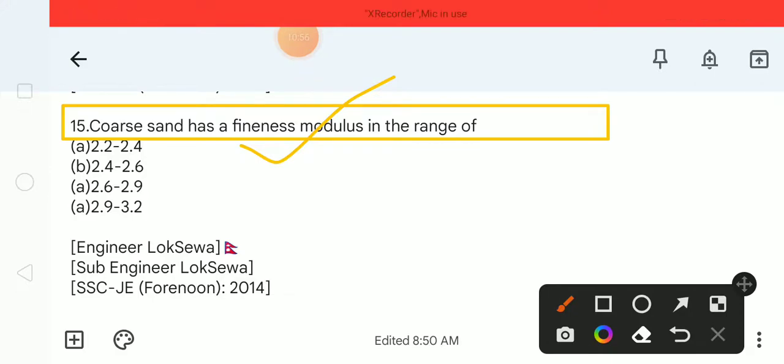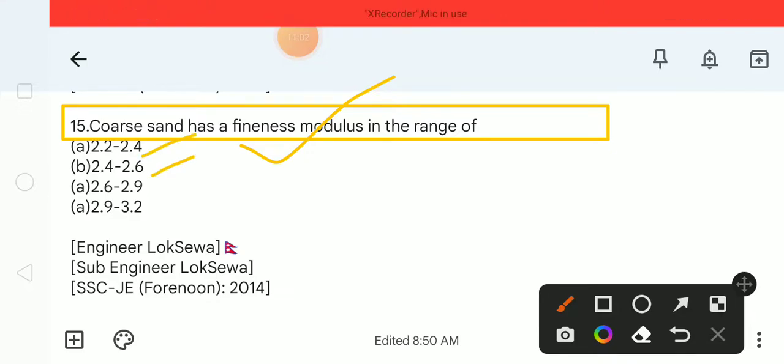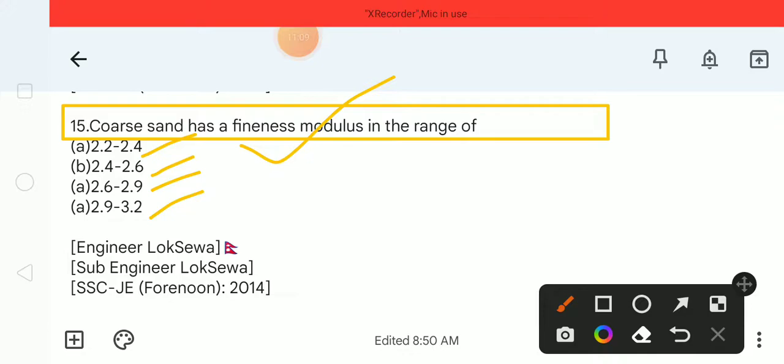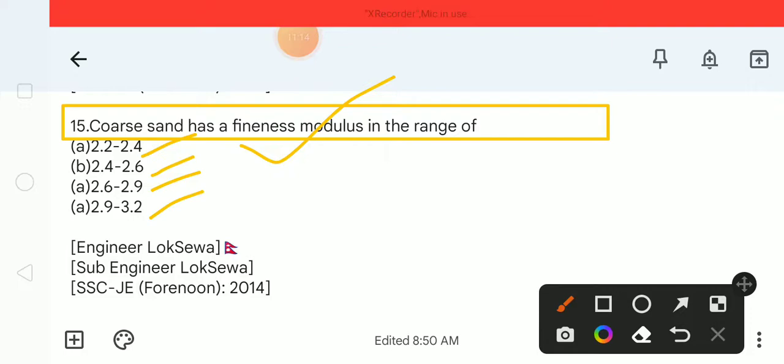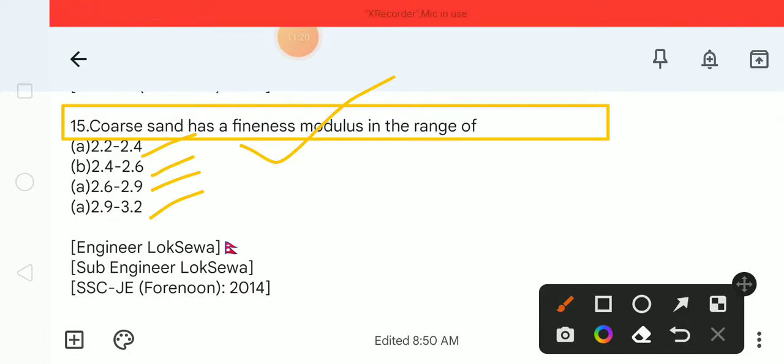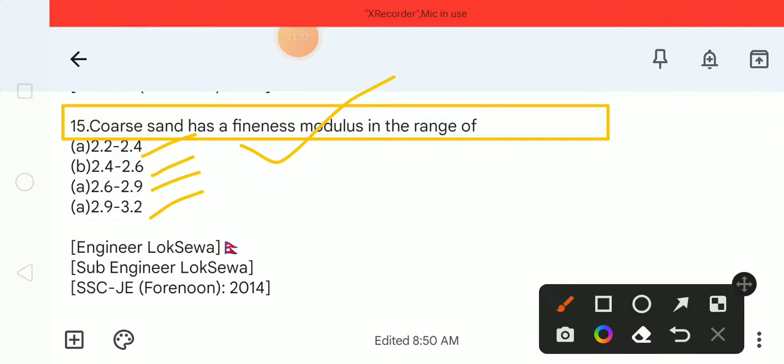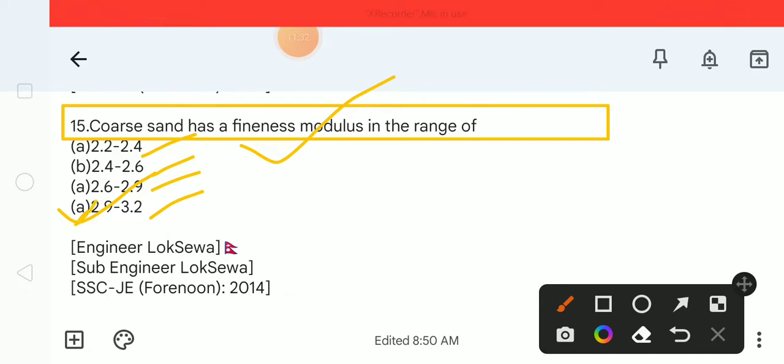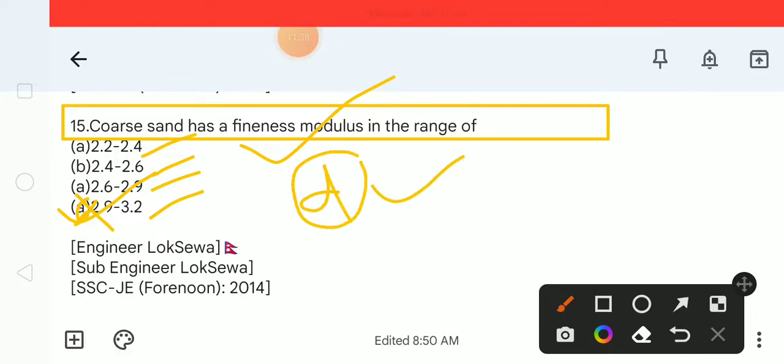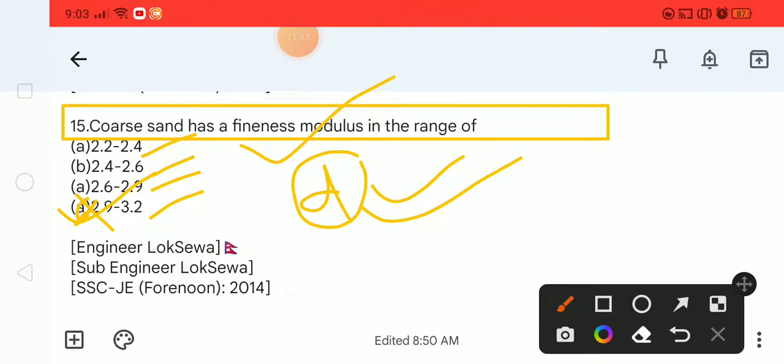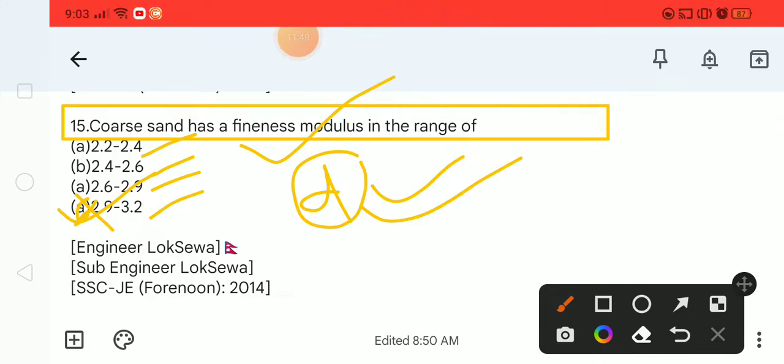Question 15: Coarse sand has a fineness modulus in the range of: Option A) 2.2 to 2.4, Option B) 2.4 to 2.6, Option C) 2.6 to 2.9, and Option D) 2.9 to 3.2. The correct answer is option D, 2.9 to 3.2.